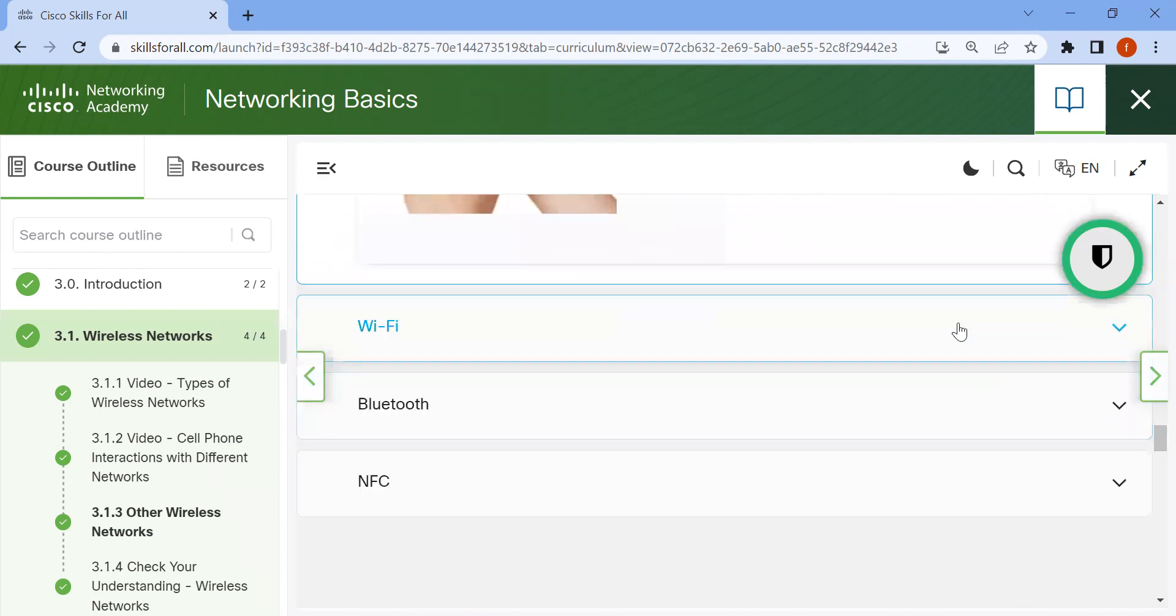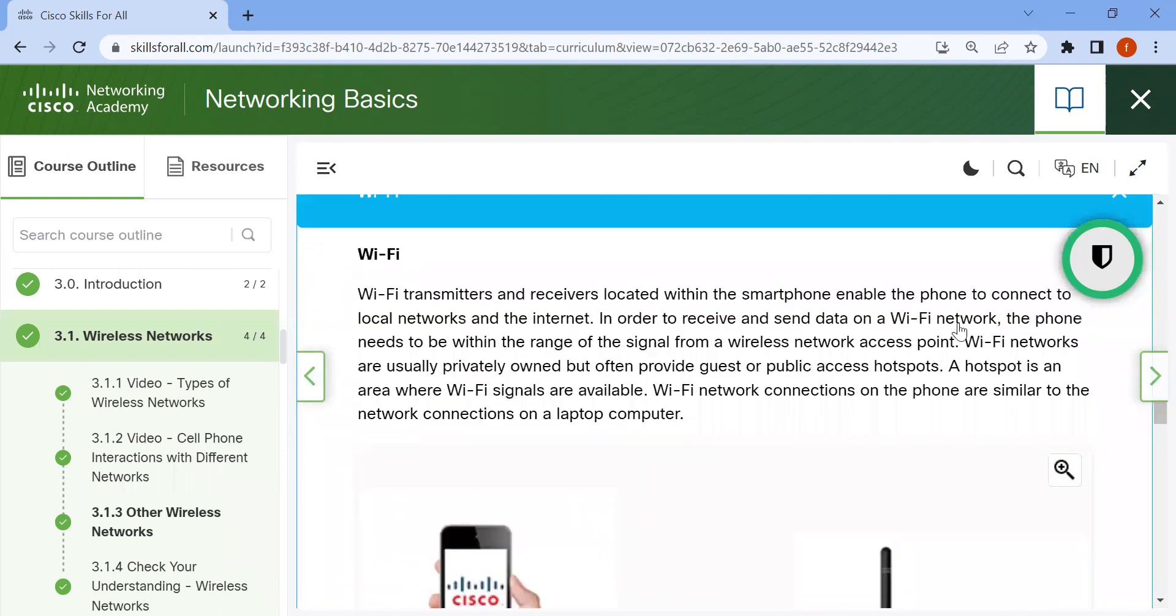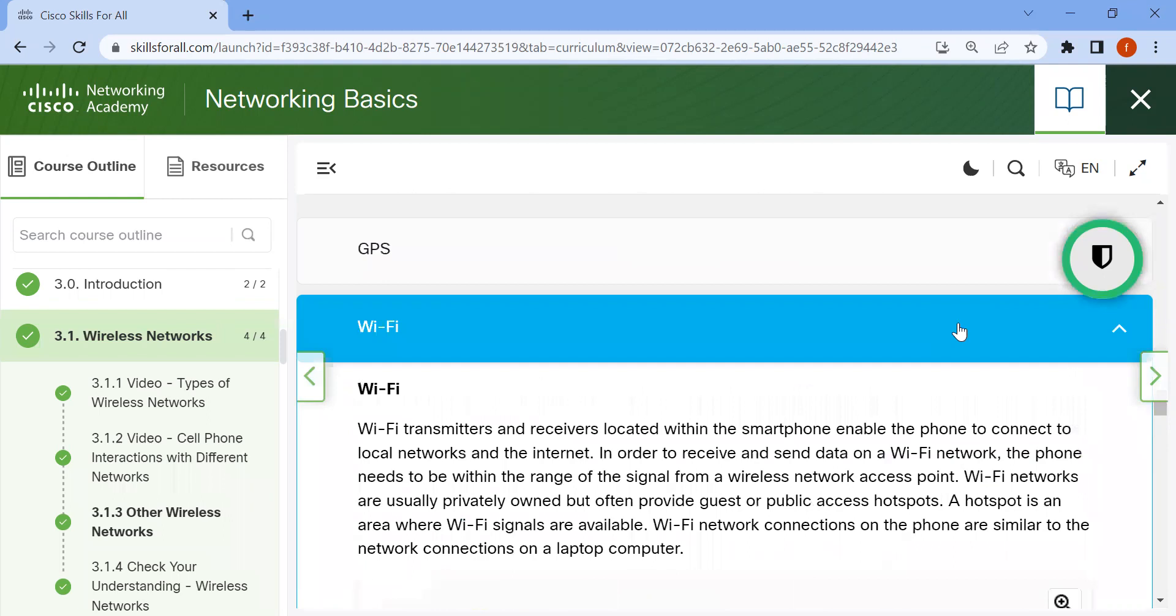Now Wi-Fi. Wi-Fi transmitters and receivers located within the smartphone enable the phone to connect to local networks and the internet in order to receive and send data on Wi-Fi networks.